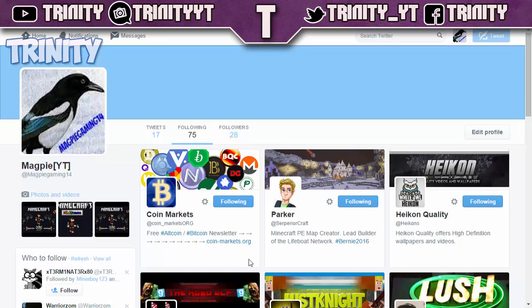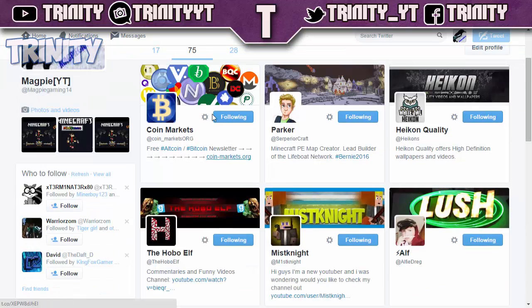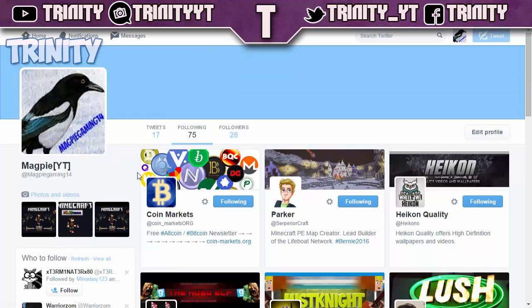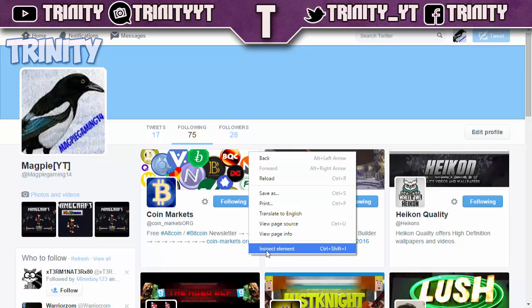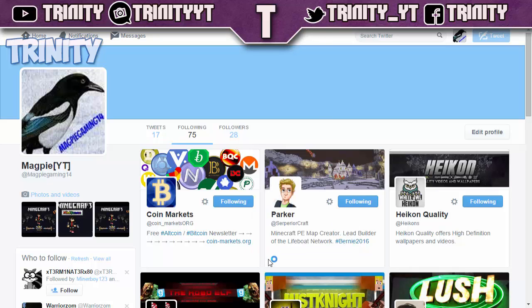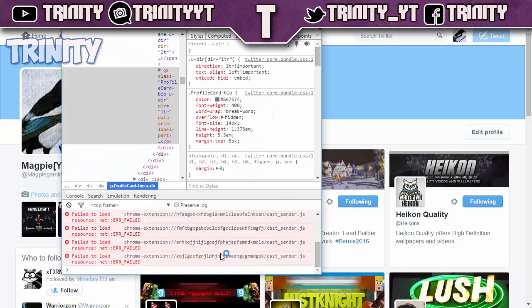You're going to want to right-click anywhere in the Following list — make sure it's in the list area, not over on the left side — just where all the people you're following are. Right-click and click Inspect Element. It should be at the bottom, or you can press Ctrl+Shift+I.